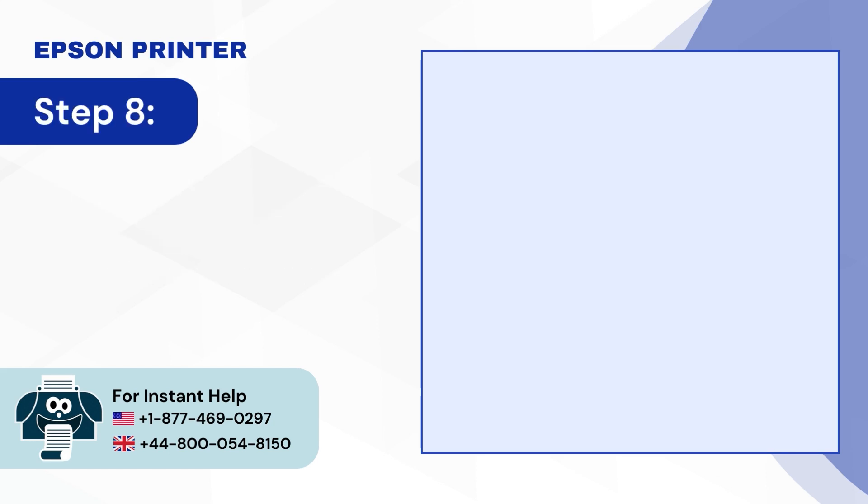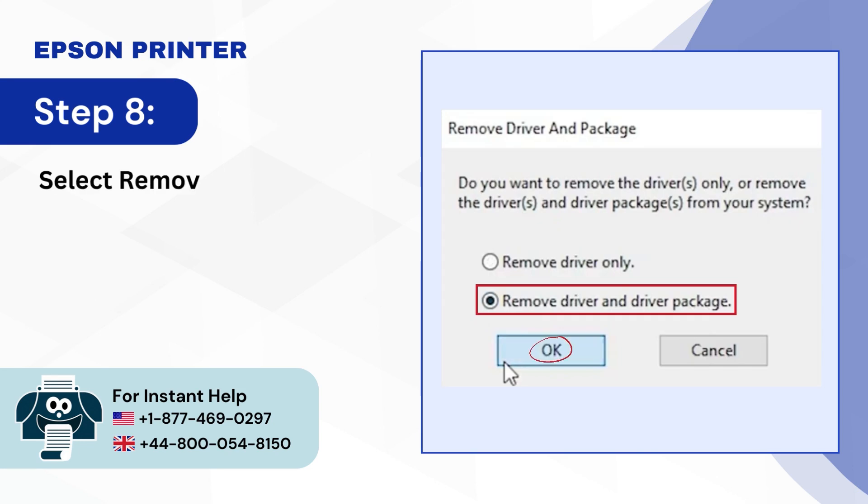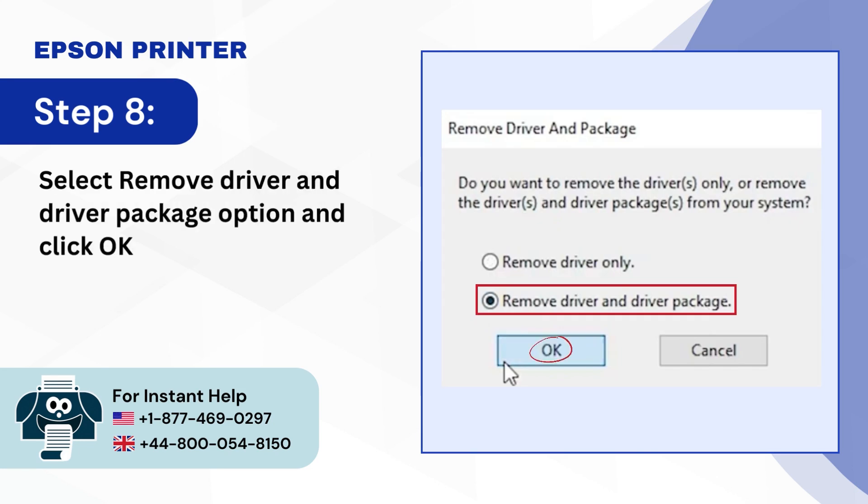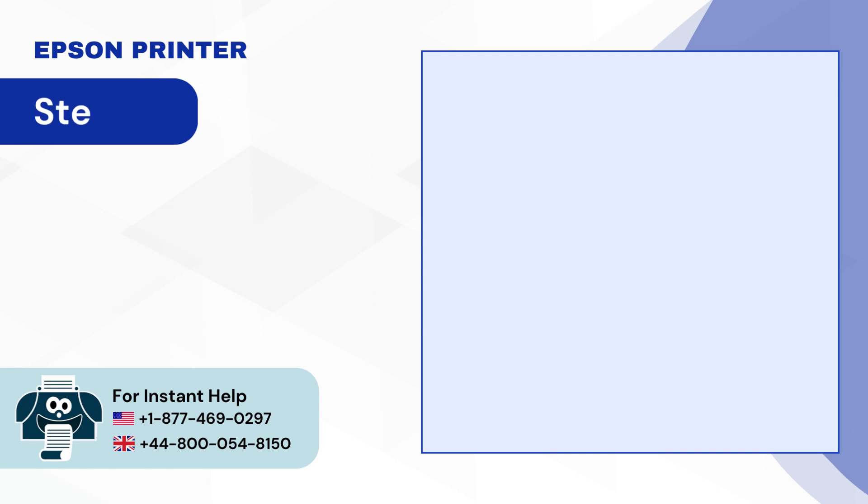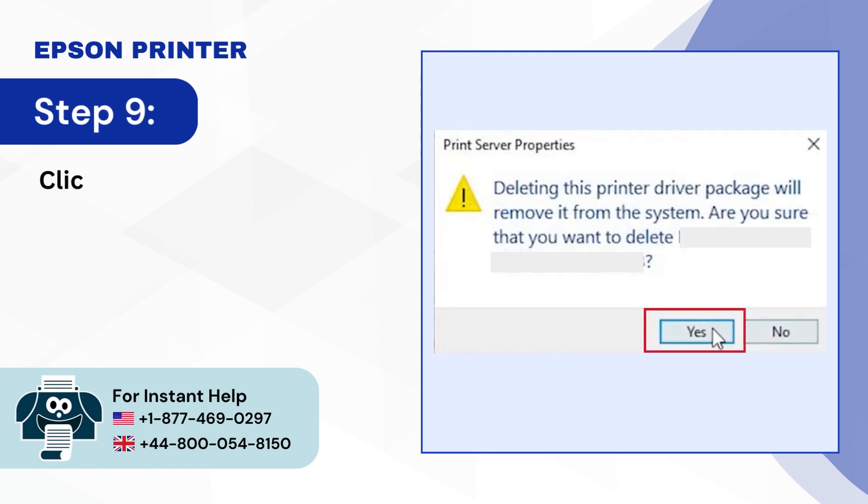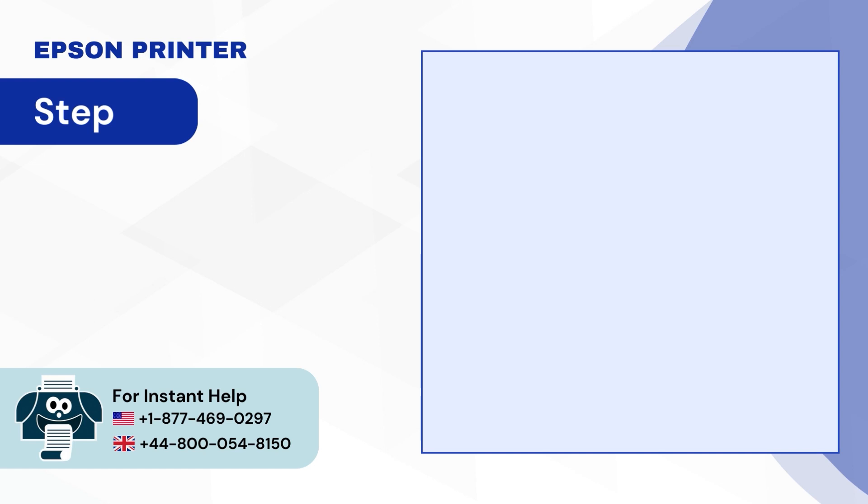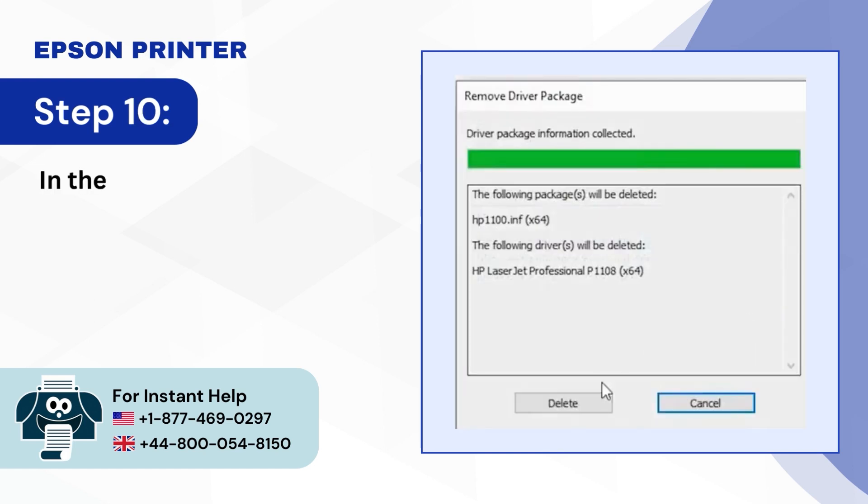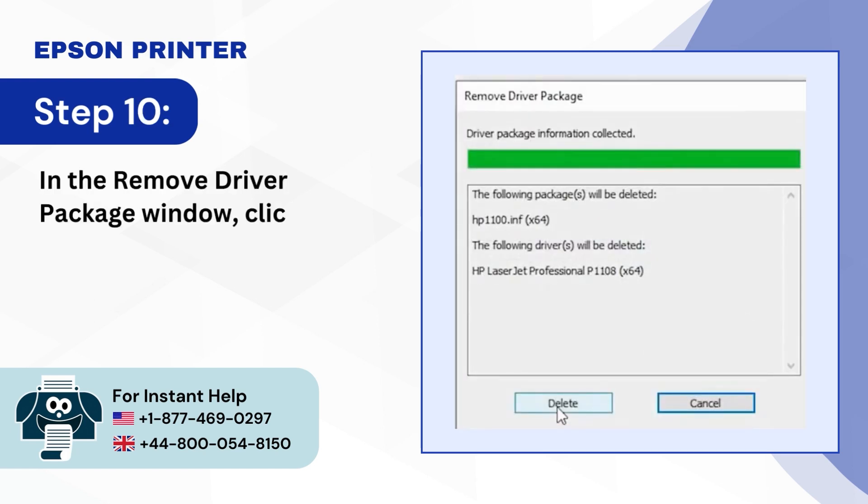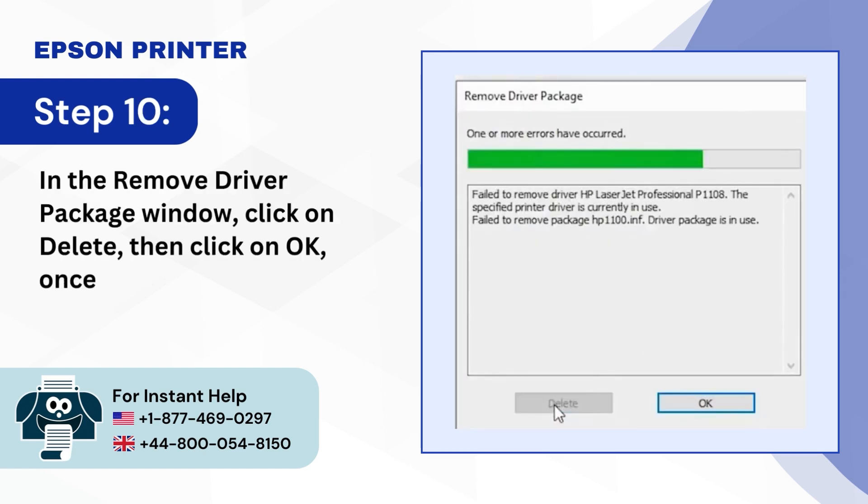Step 8, Select Remove Driver and Driver Package Option and click OK. Step 9, Click Yes on the Prompt to proceed. Step 10, In the Remove Driver Package window click on Delete then click on OK once done.